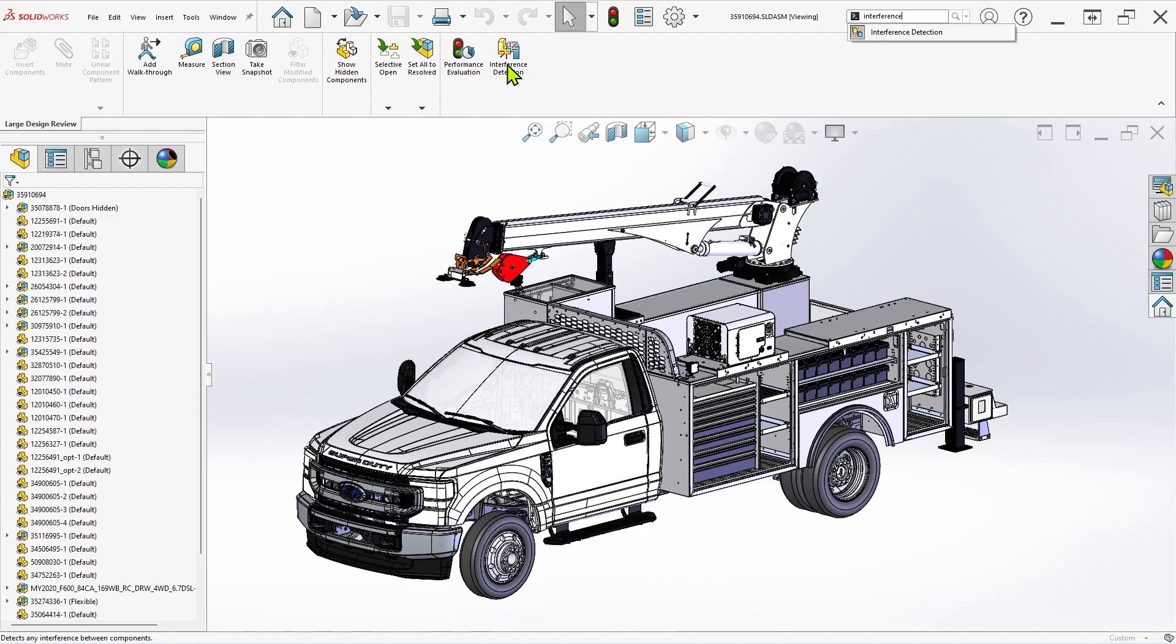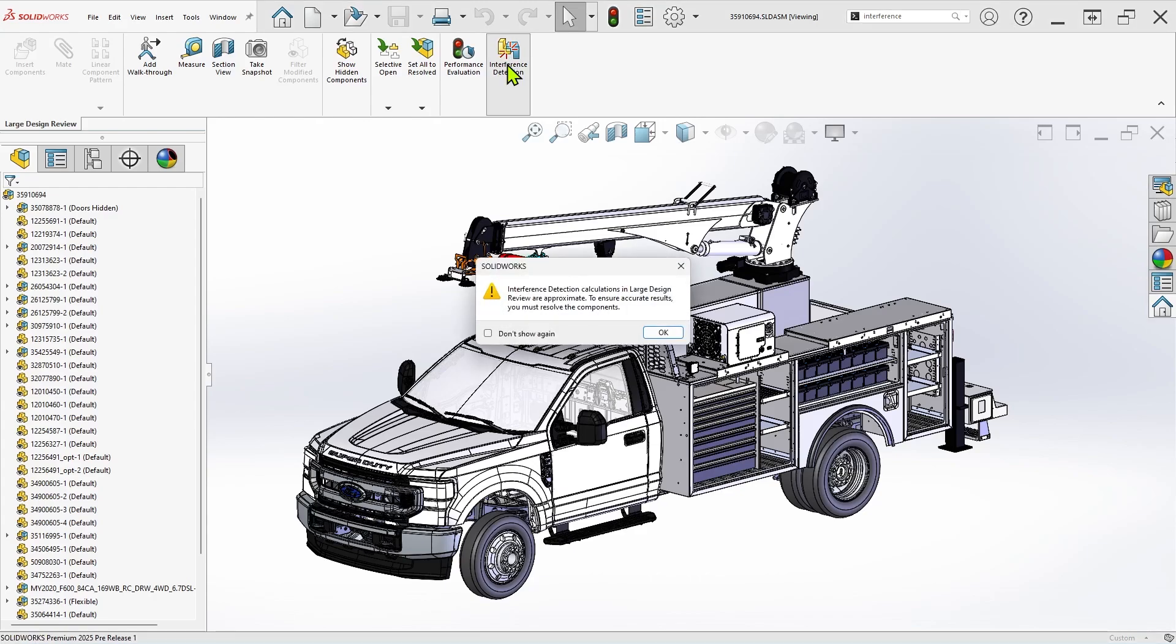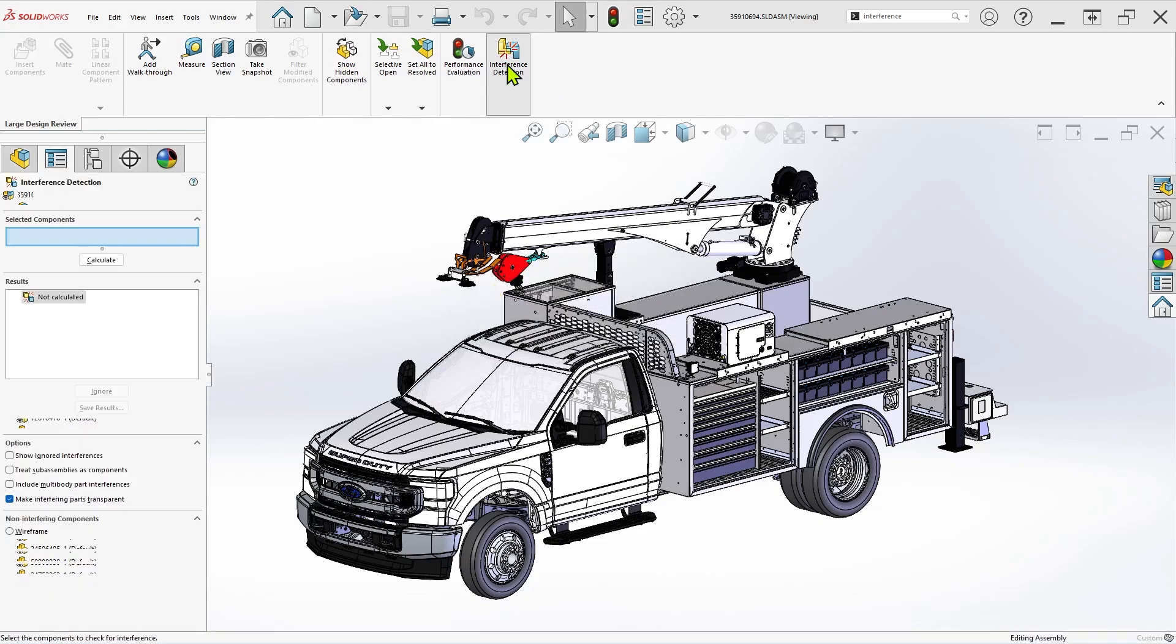Upon running interference detection, a dialog will appear letting you know that results will be approximate. Click OK to dismiss this warning, and the tool will be ready to go.